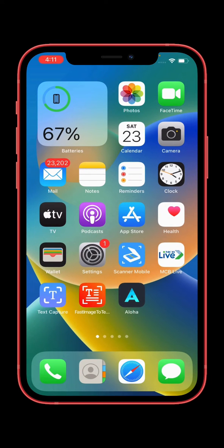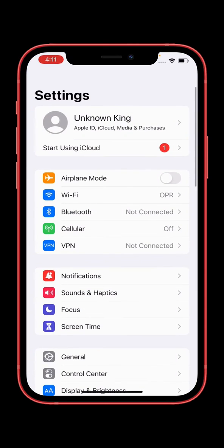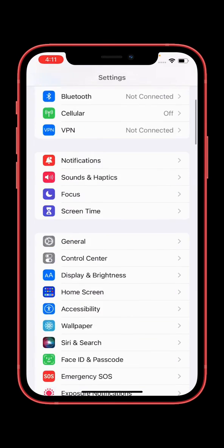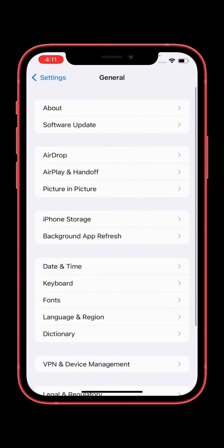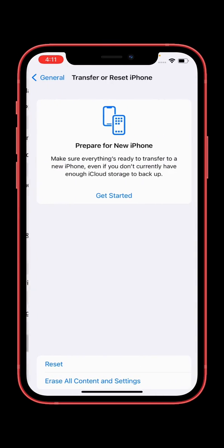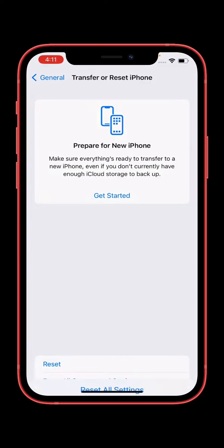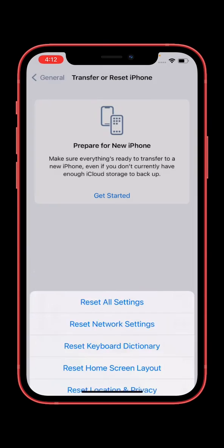After restarting, tap on Settings, go to General, scroll down and tap on Transfer or Reset. Tap on Reset and tap on Reset All Settings and Reset Network Settings.